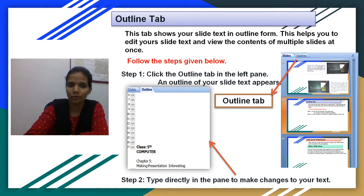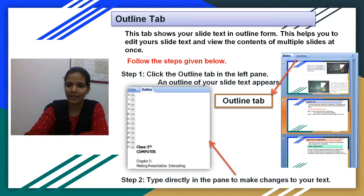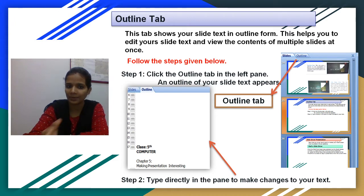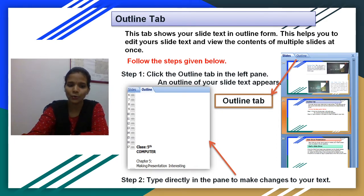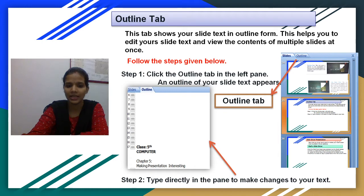There are two steps which you have to follow. Step 1: Click the Outline Tab in the left pane. The outline of your slide text will appear. Step 2: Type directly in the pane to make changes to your text. So if you want to change something, you can select it and type directly there.